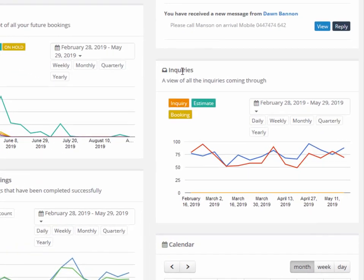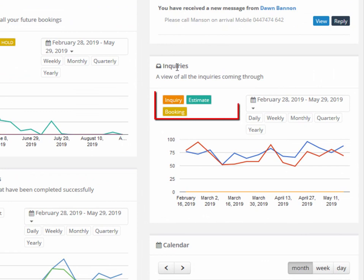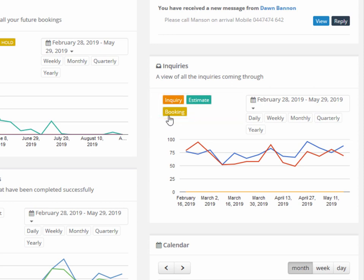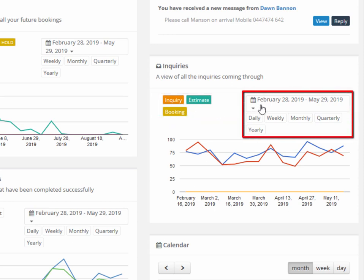Enquiries are color coded by status. For example, enquiry, estimate, booking, depending on where that enquiry is in the sales process and allows filtering by date range.